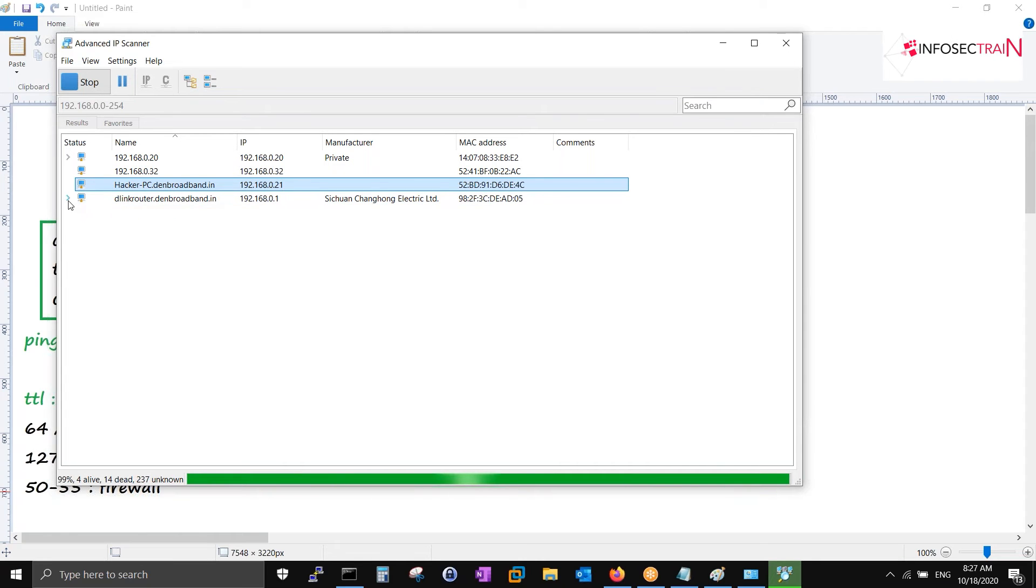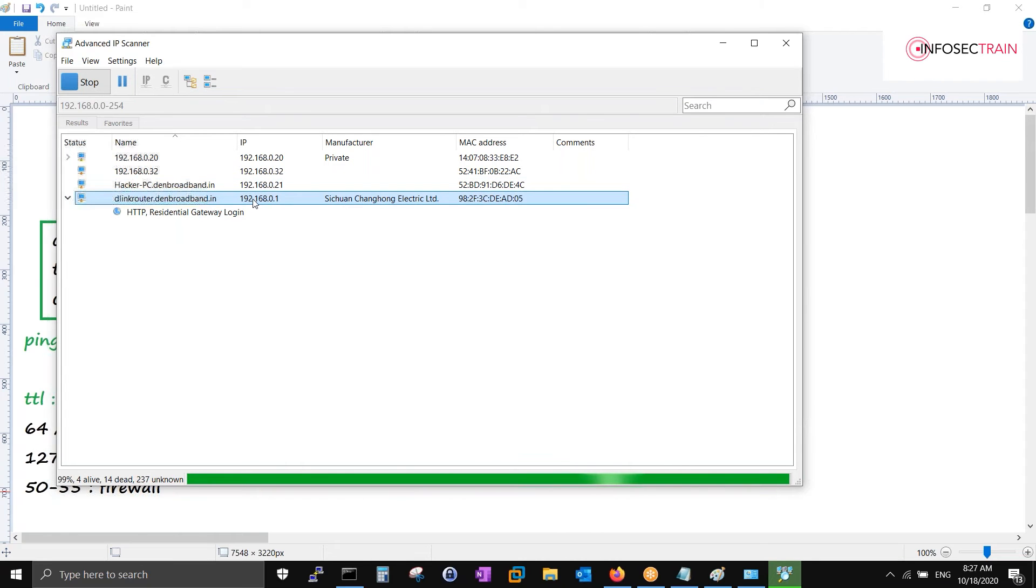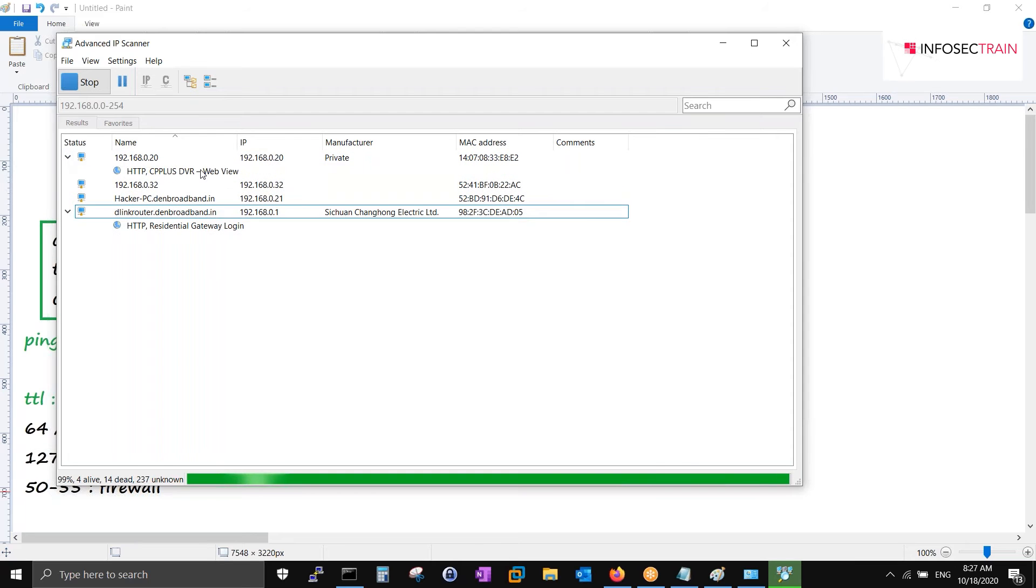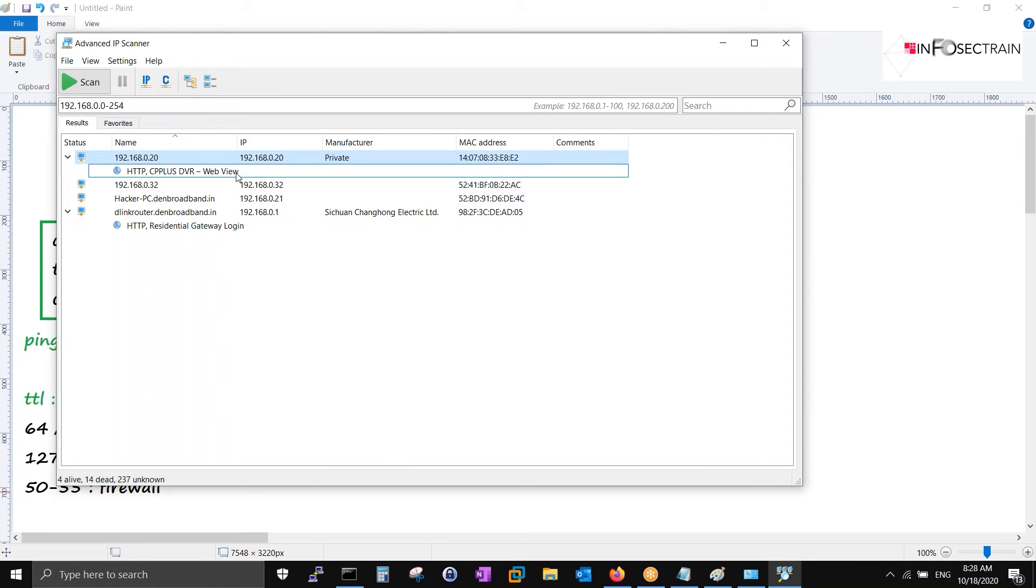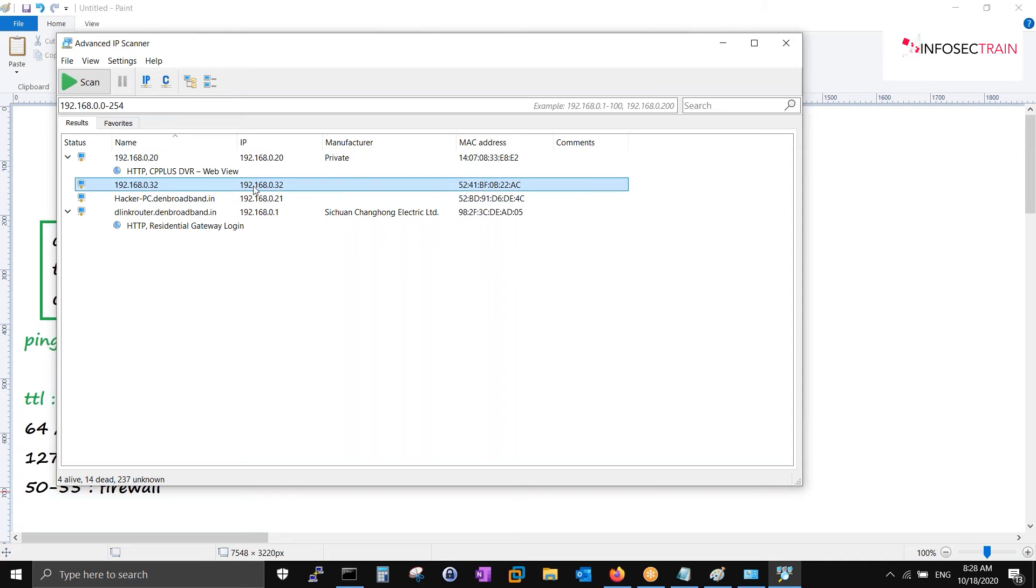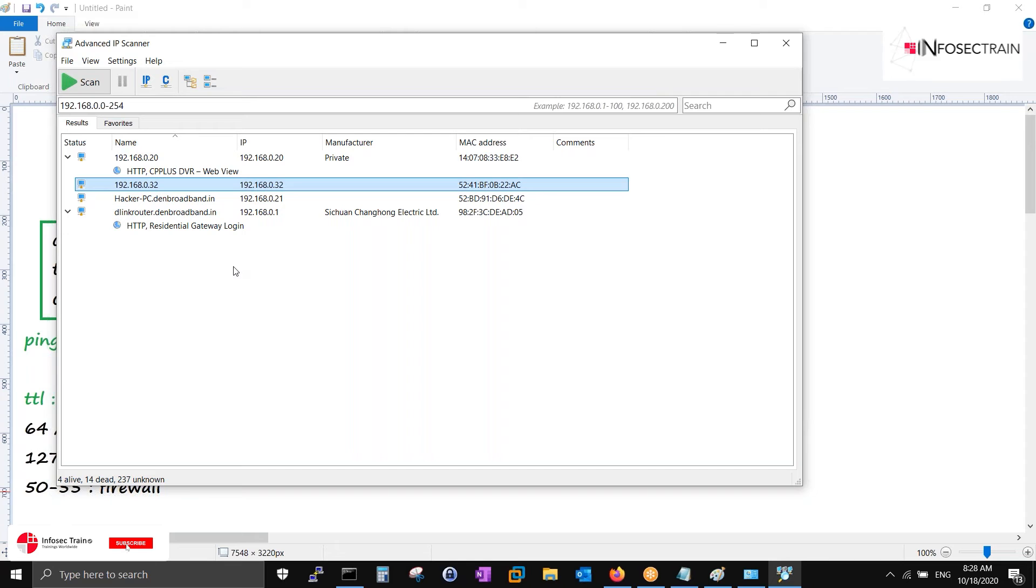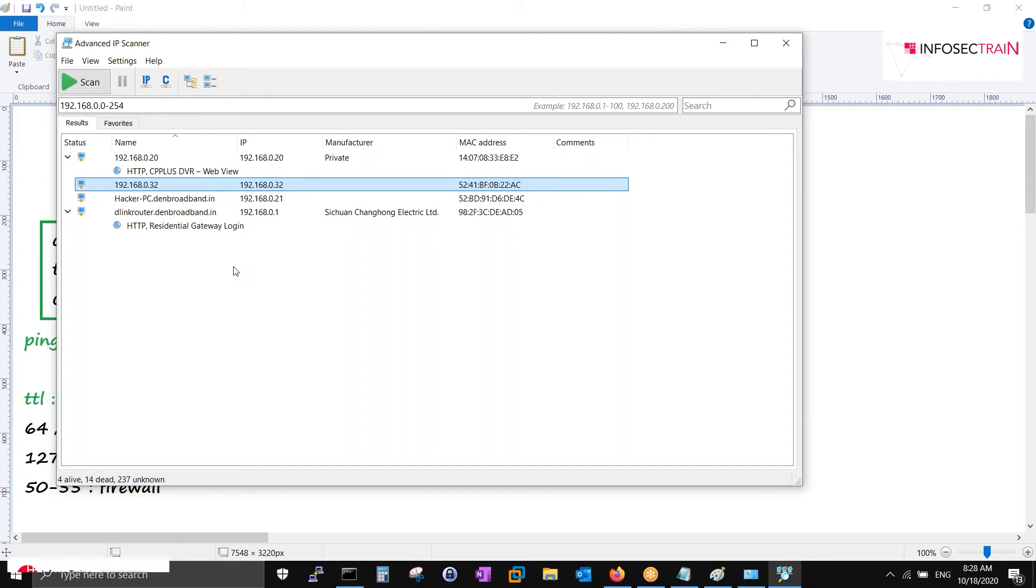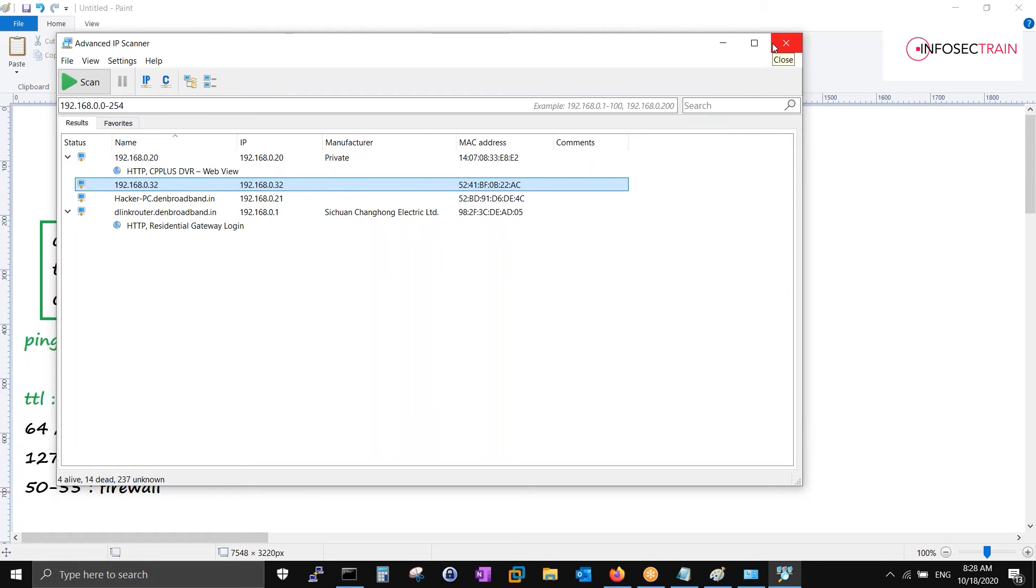These are all hosts connected to my router right now. You can see my router IP 192.168.0.1. This is my IP camera 192.168.0.20, then 0.32 with the MAC address. Right now four devices are connected to the Wi-Fi router.